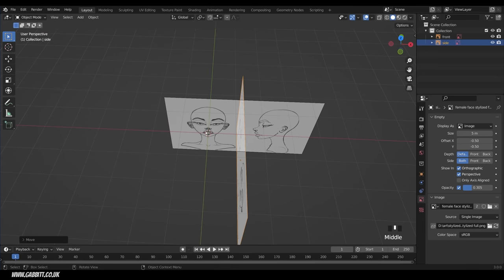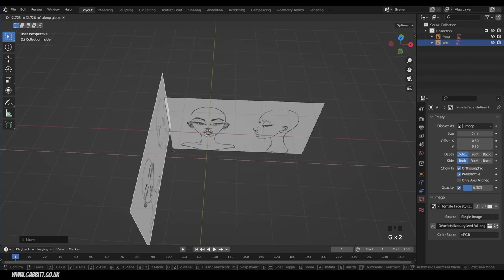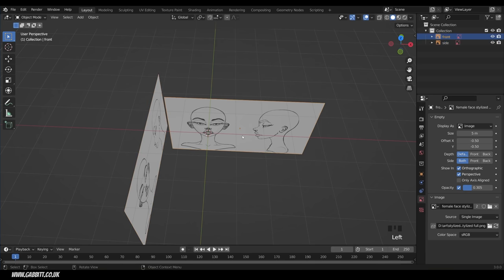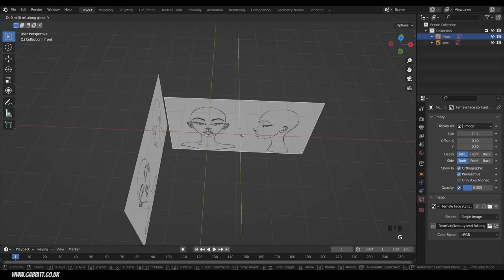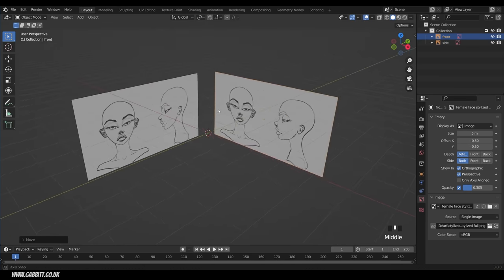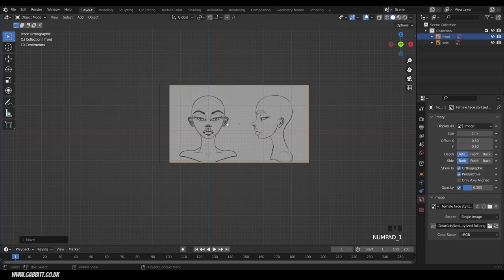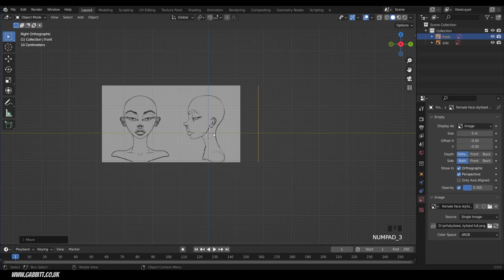We want to model around the centre point — the world origin. Press G then X to move the front image backwards and G then Y to move the side image backwards, so we can model in front of both and easily jump between front and side view to trace around.